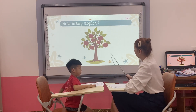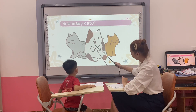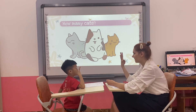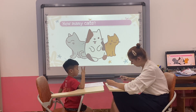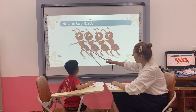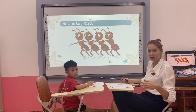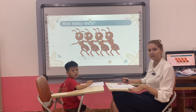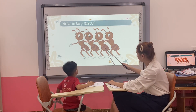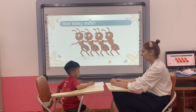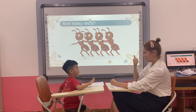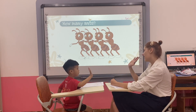How many cats? One, two, three. How many cats? Three cats. Three cats. Good. How many ants? One. One, two, three. Good. How many ants? One, two, three, four. Good. How many ants? Four ants. Yes. Okay, good. High five. Well done team. Bye bye. Bye bye.